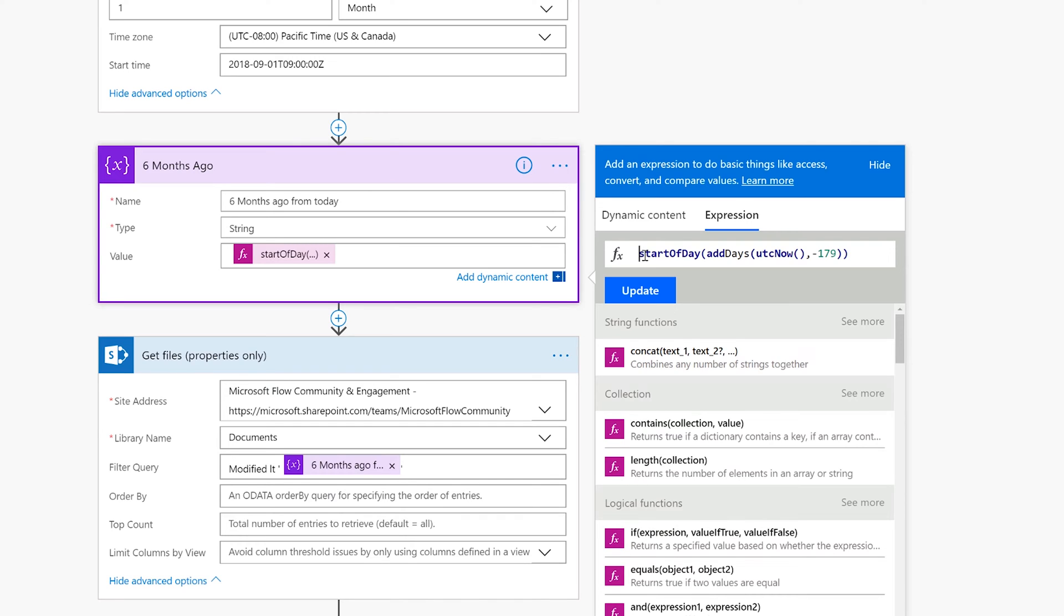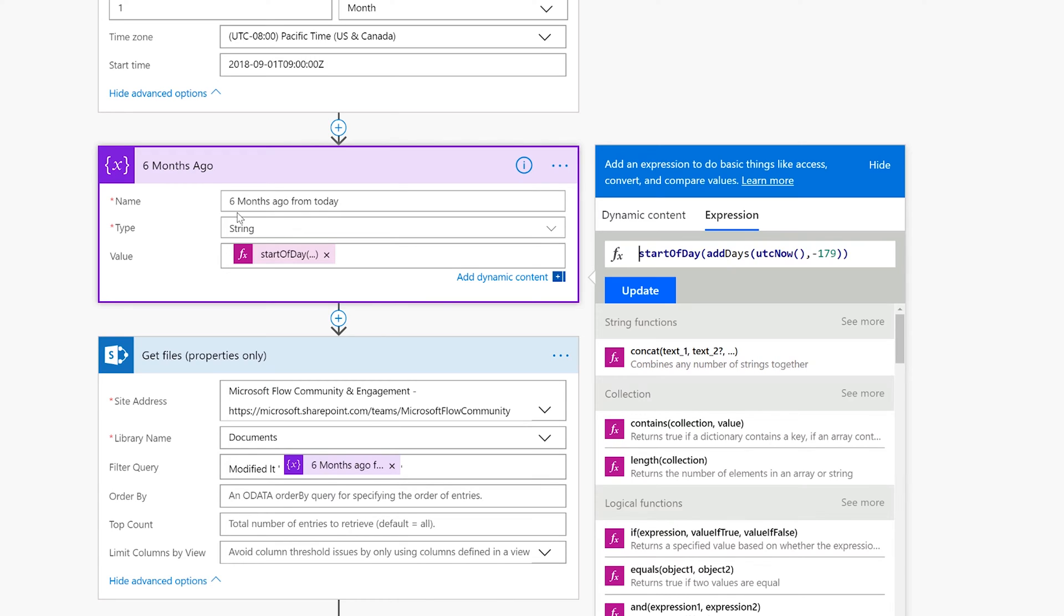So I'm going to make a little expression here. It's not very hard. I'll paste it in the description below. All I did was I get the start of day and then I add negative 179 days. I know that's a little tricky, adding negative days, but it works. Then I take today's date, the start of day of today UTC now, and add negative 179 days which takes me back to six months ago.